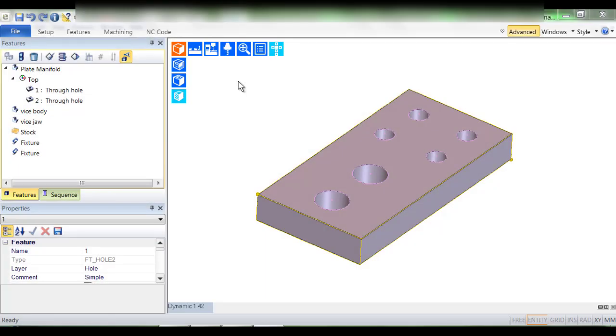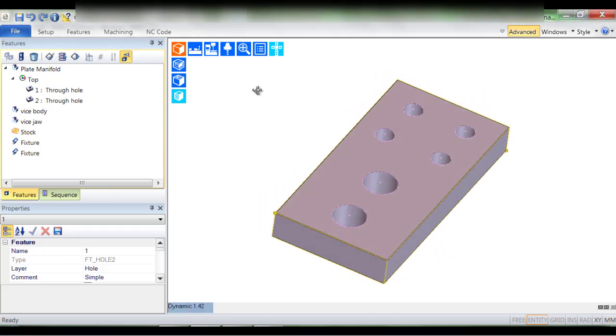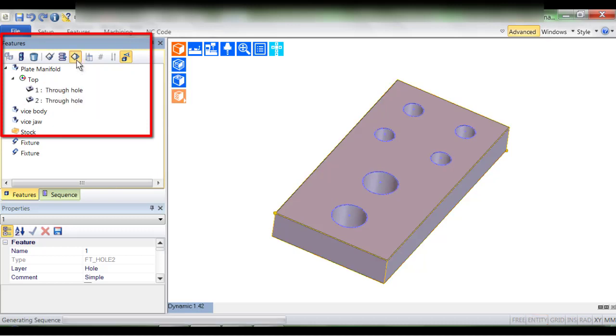This brief video demonstrates true knowledge-based machining in the form of Edgecam Strategy Manager. Let's begin by selecting these hole features and applying a strategy.